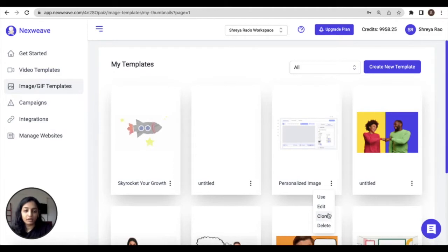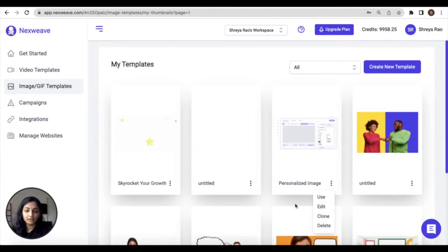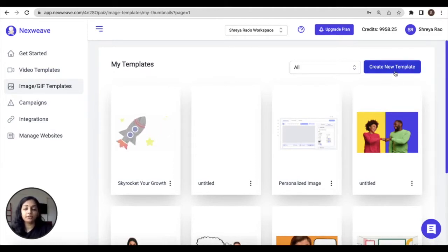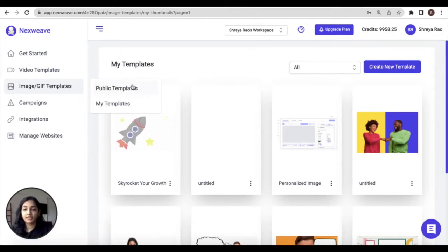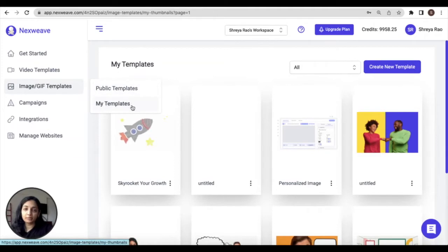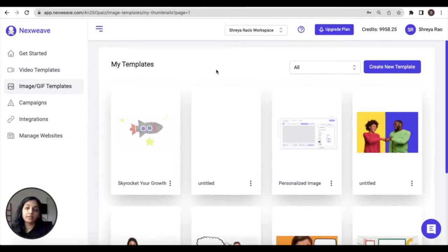That's what we're going to be covering in this video. So from any of the template libraries, either the public library or your private library, click on create new template.